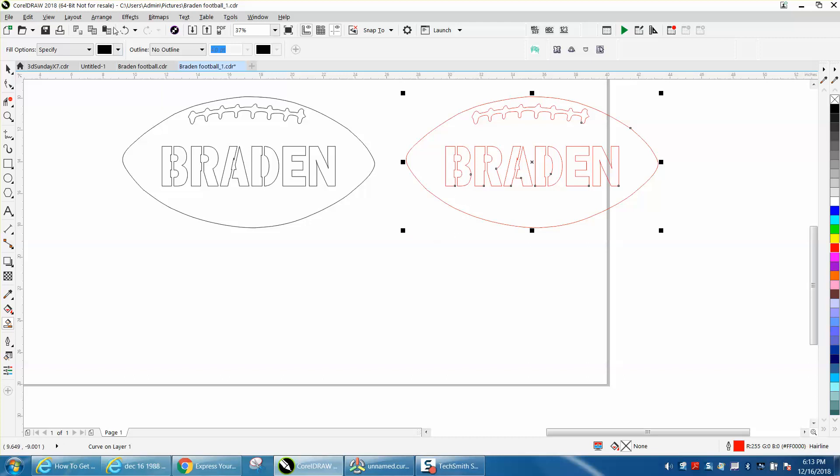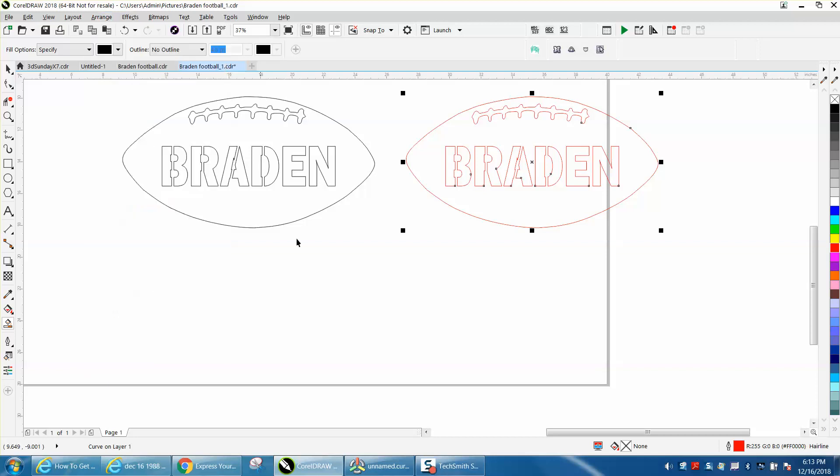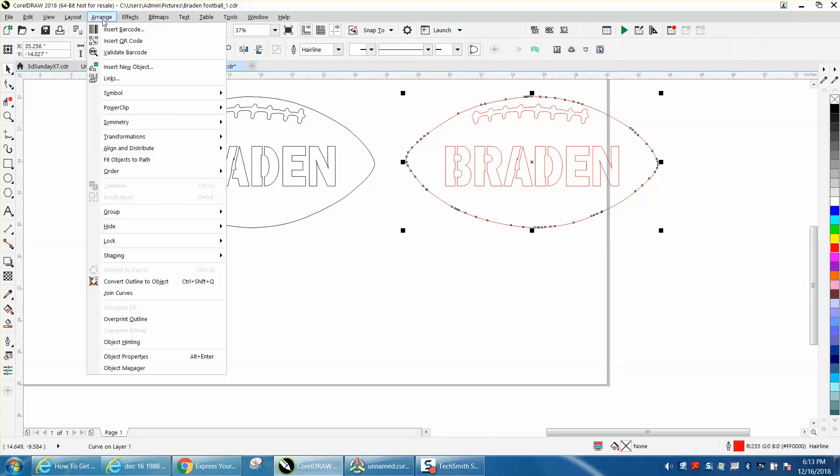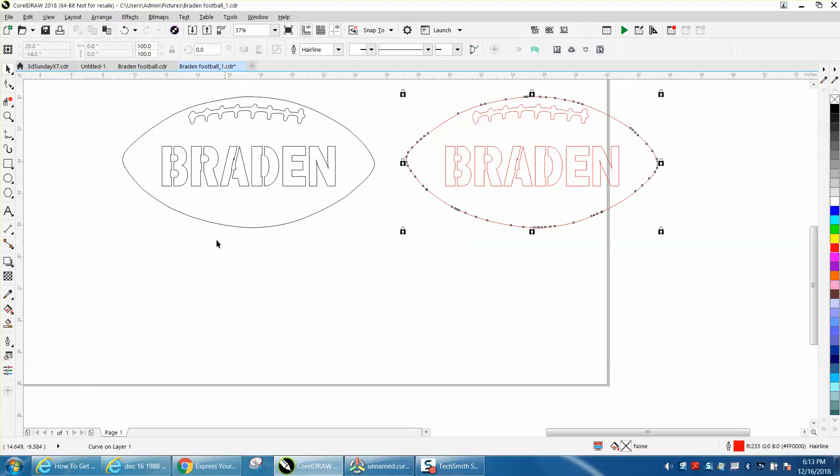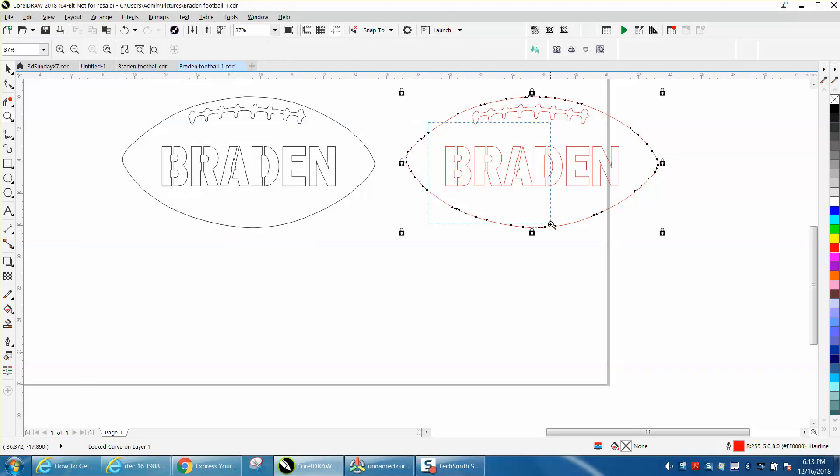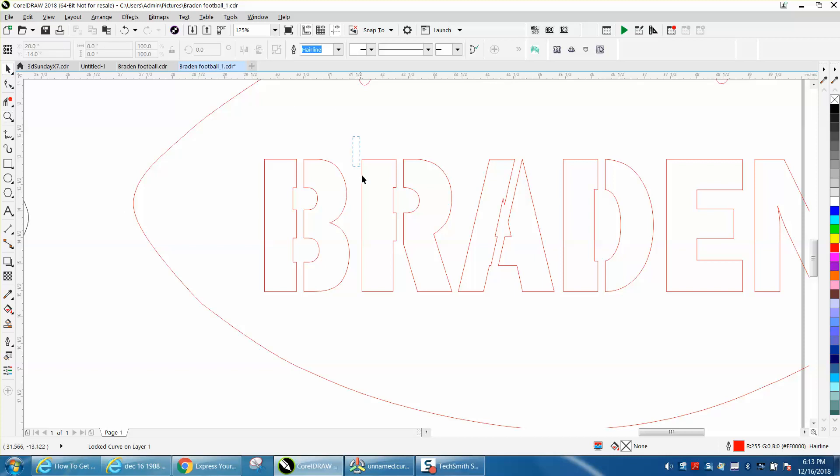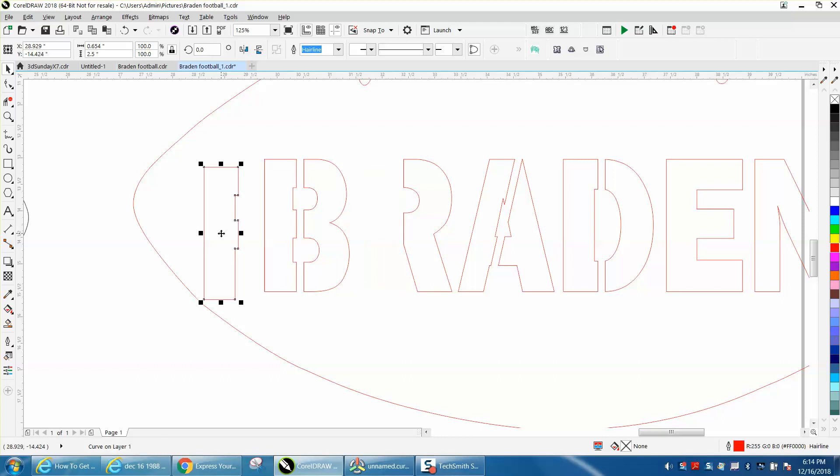You would actually have to go to break curve apart. Now let's lock our football, arrange, lock object. Let's zoom in here. Let's take our pick tool and let's just pick that one item, and now you have just a curve on one layer. It's just one object. Everything else is gone.